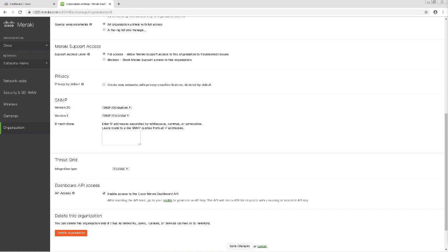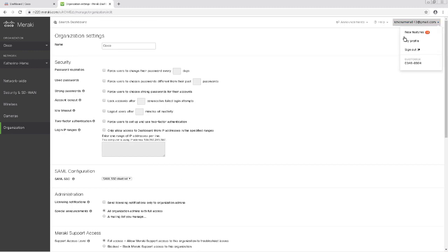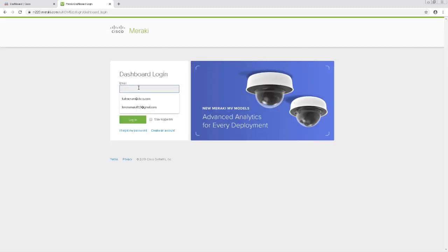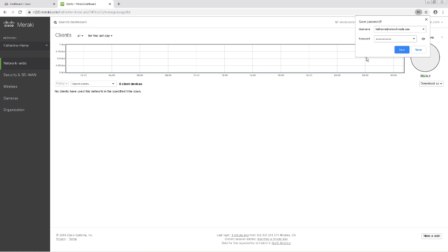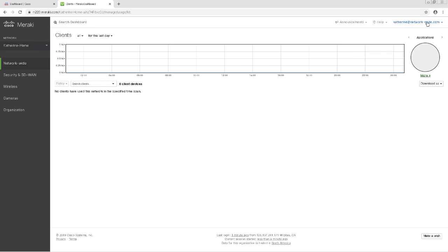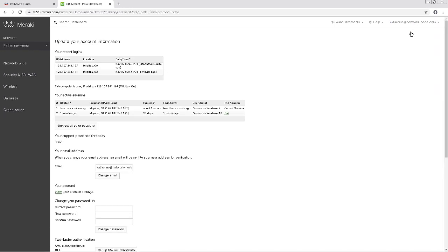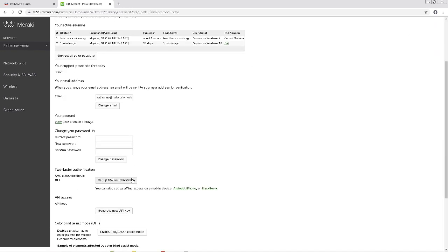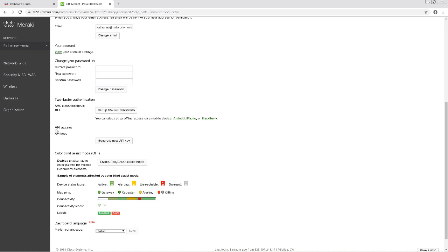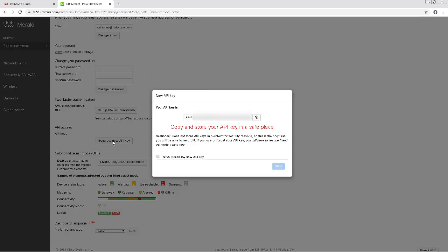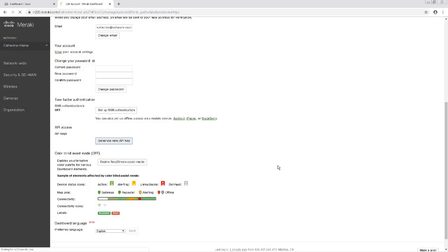Next I'll need to create an API key for my new read-only account. That means I need to log out of my current administrator account and log back into that read-only account. After I log back in, I'm going to click on my name on the top right-hand corner and choose My Profile. Scrolling down the My Profile screen, I'm going to click on the button to generate a new API key. I'll copy that new API key and then swing over to the StealthWatch Cloud dashboard.